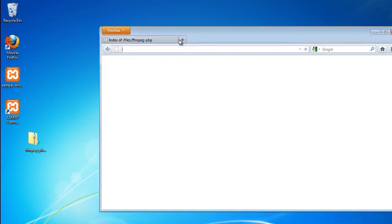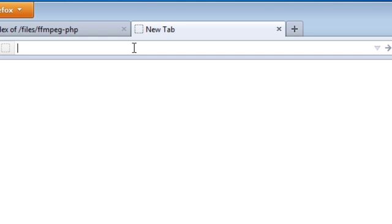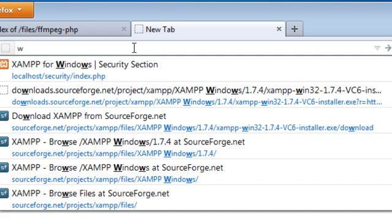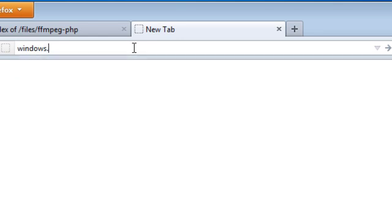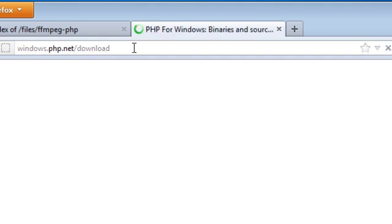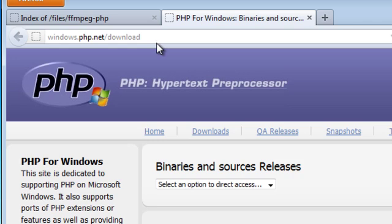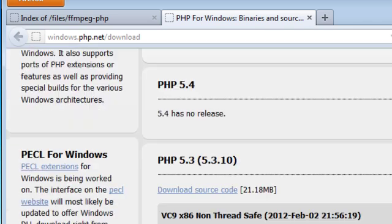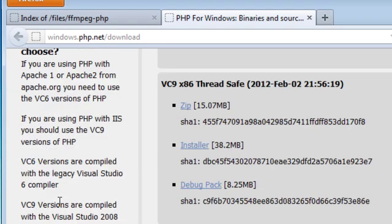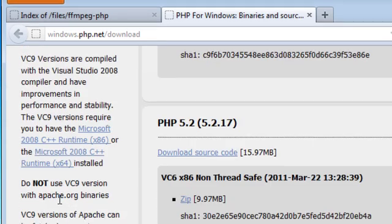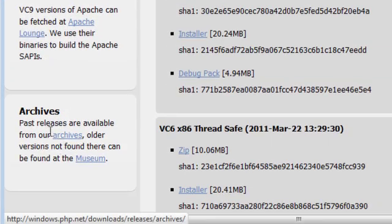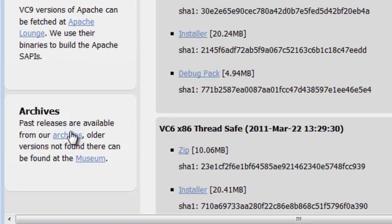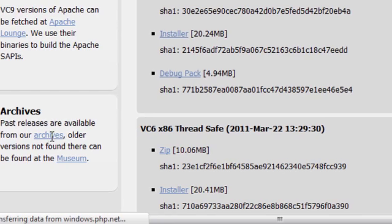For you PHP gurus that want to run your own Apache server and install PHP manually, I'll show you where to get that version. We'll go to windows.php.net backslash download. All right and you'll look right over here. You go down here and you find the archives. You want to click on archives.